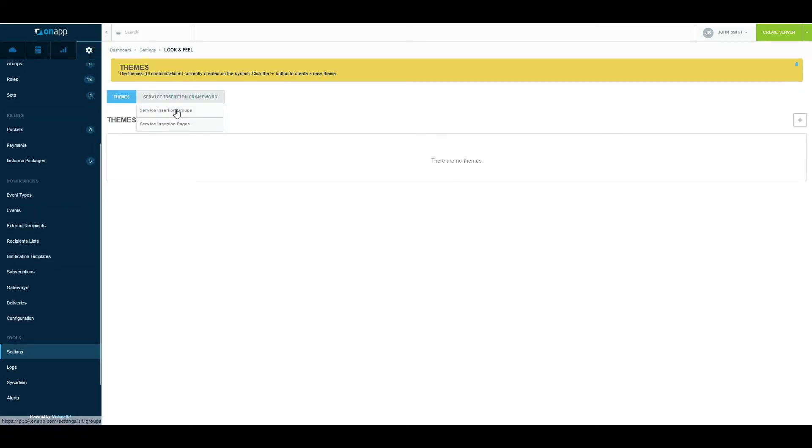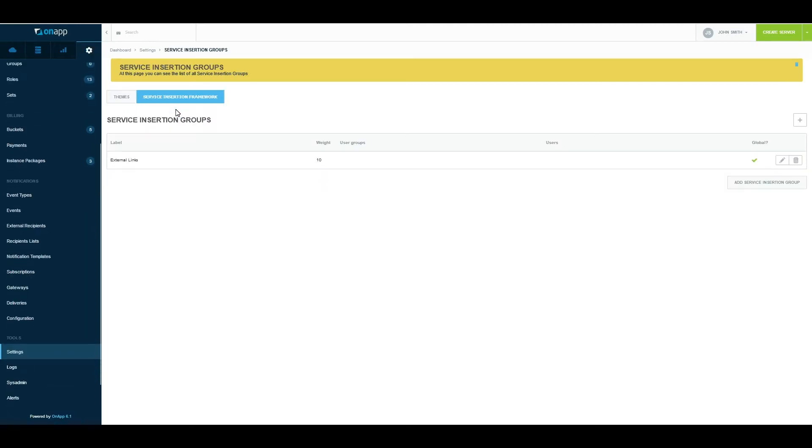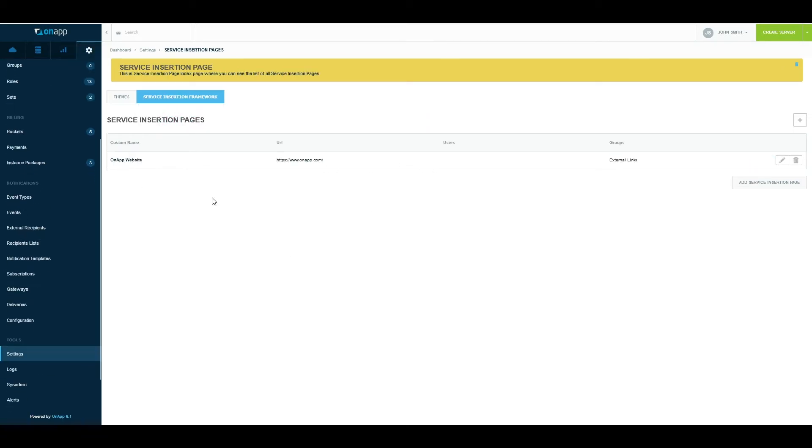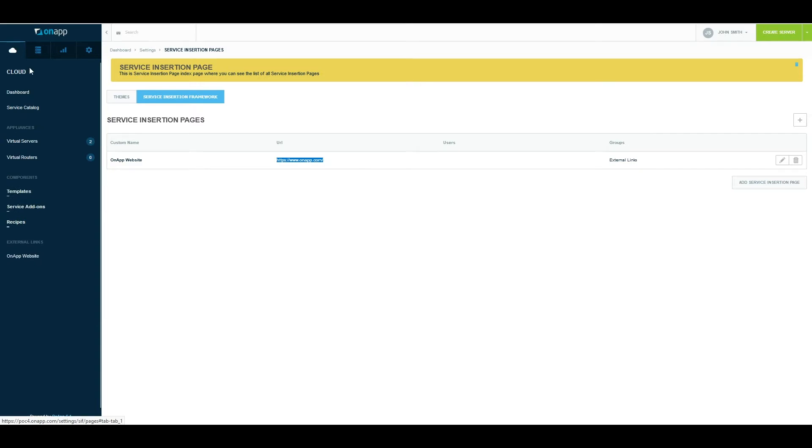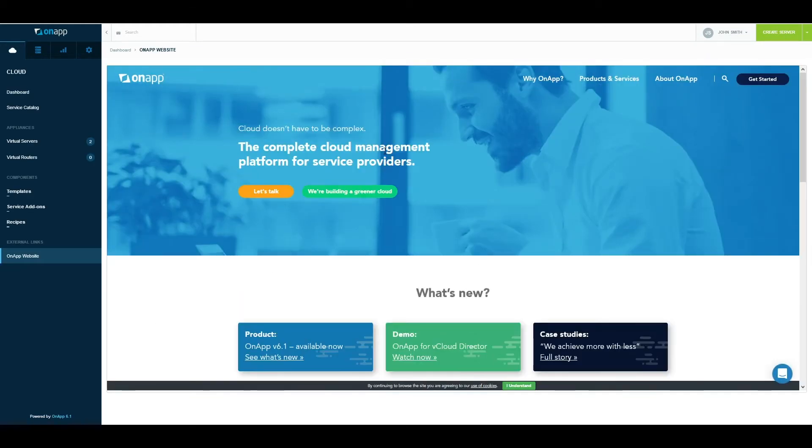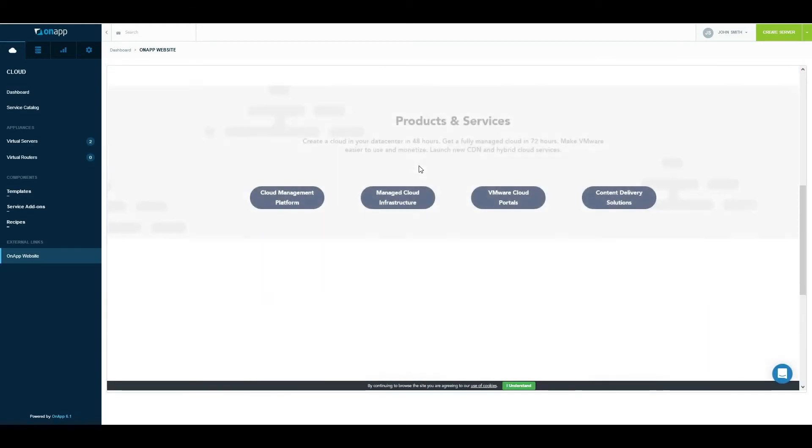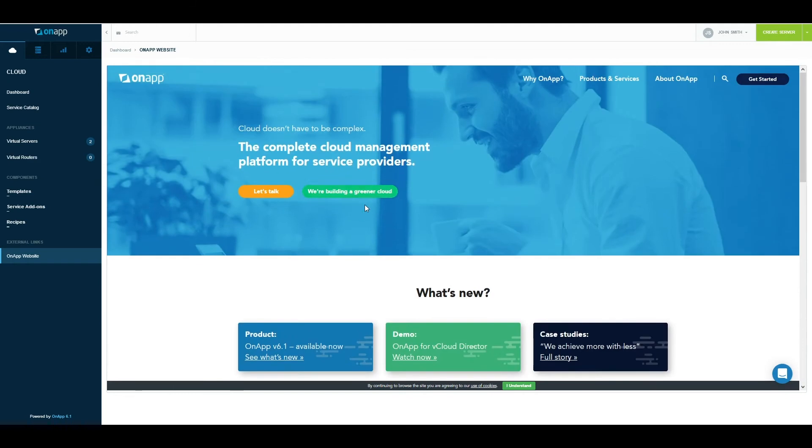The last bit here is the Service Insertion Framework. This allows us to bring in external links inside OnApp. Here I've created an external link group called External Links, which is global, and within that group I've assigned the OnApp website. So if a user logs in and goes back to the cloud portal, you'll see a section at the bottom saying External Links. Within that you will see OnApp website. If you click on that, this is an iframe taking you to the OnApp web page and you can interact with it.